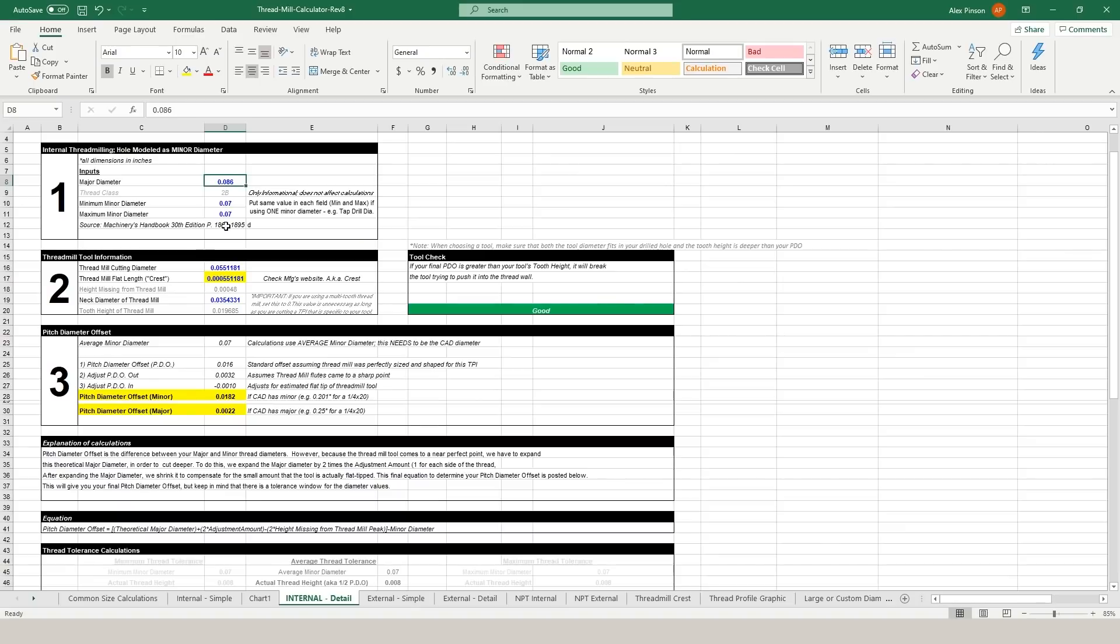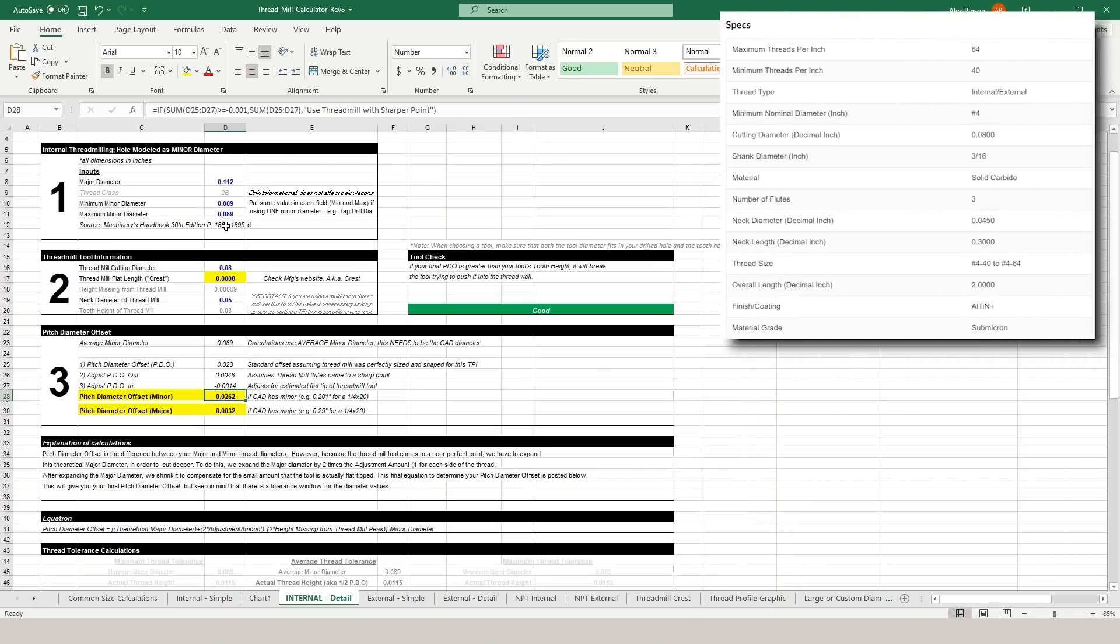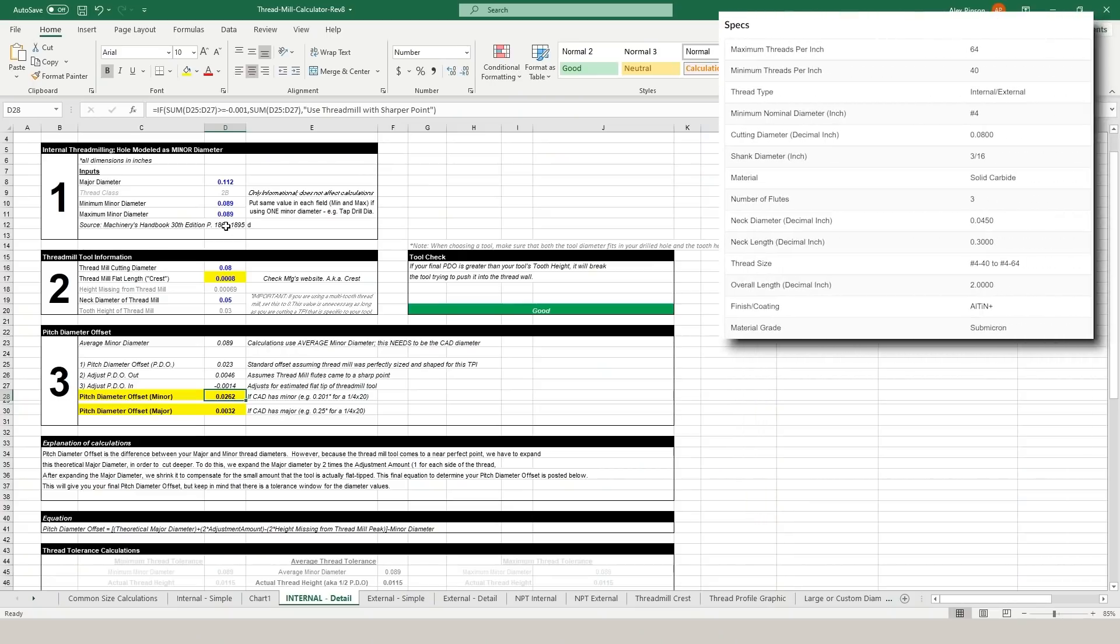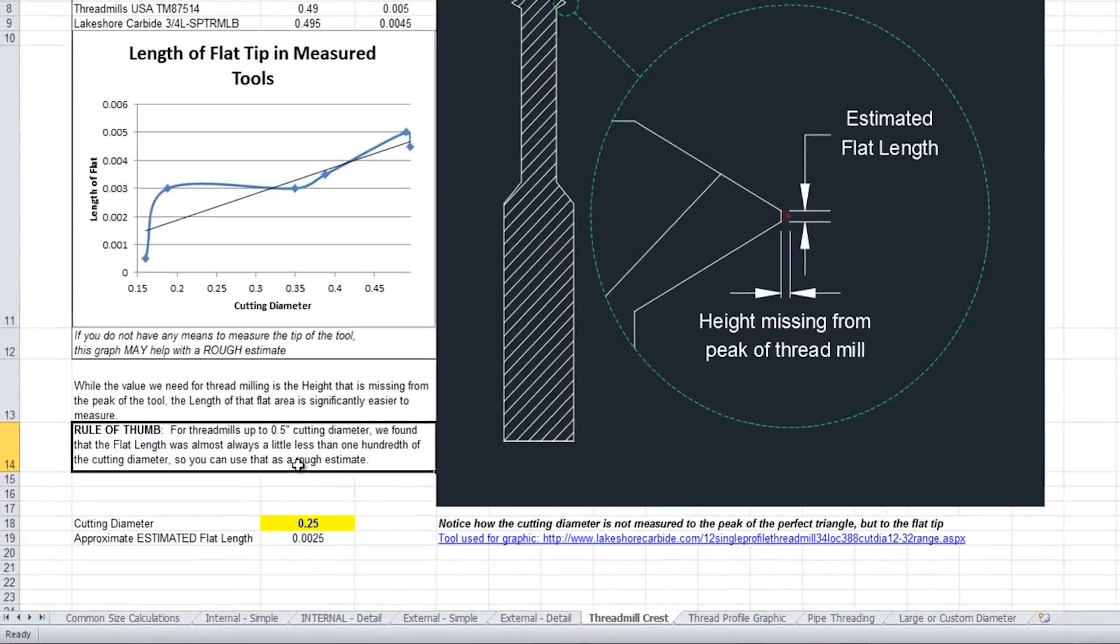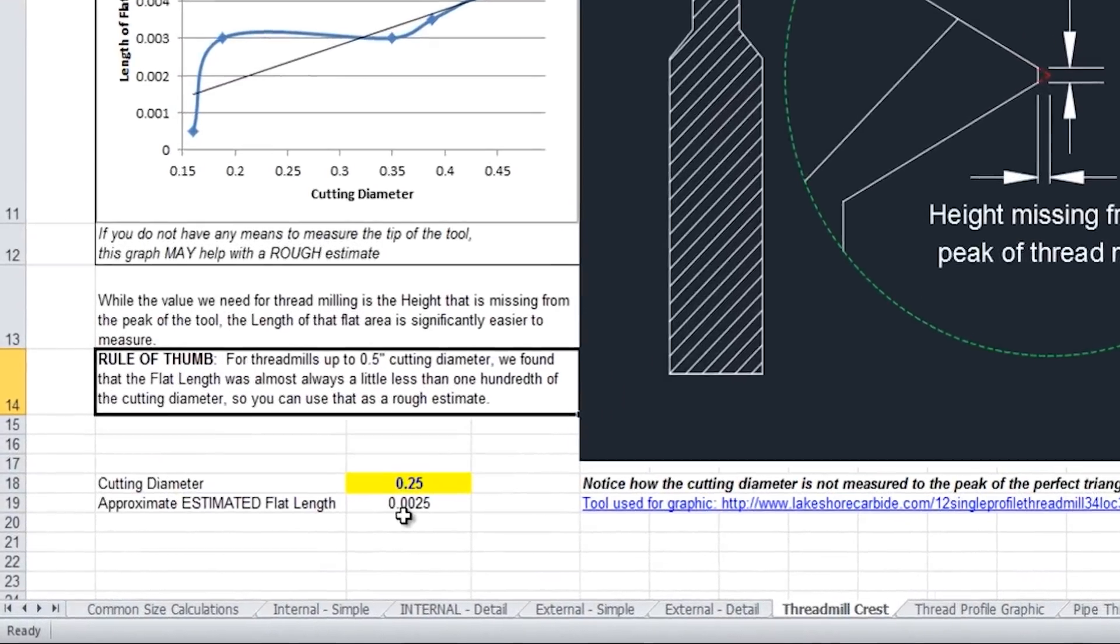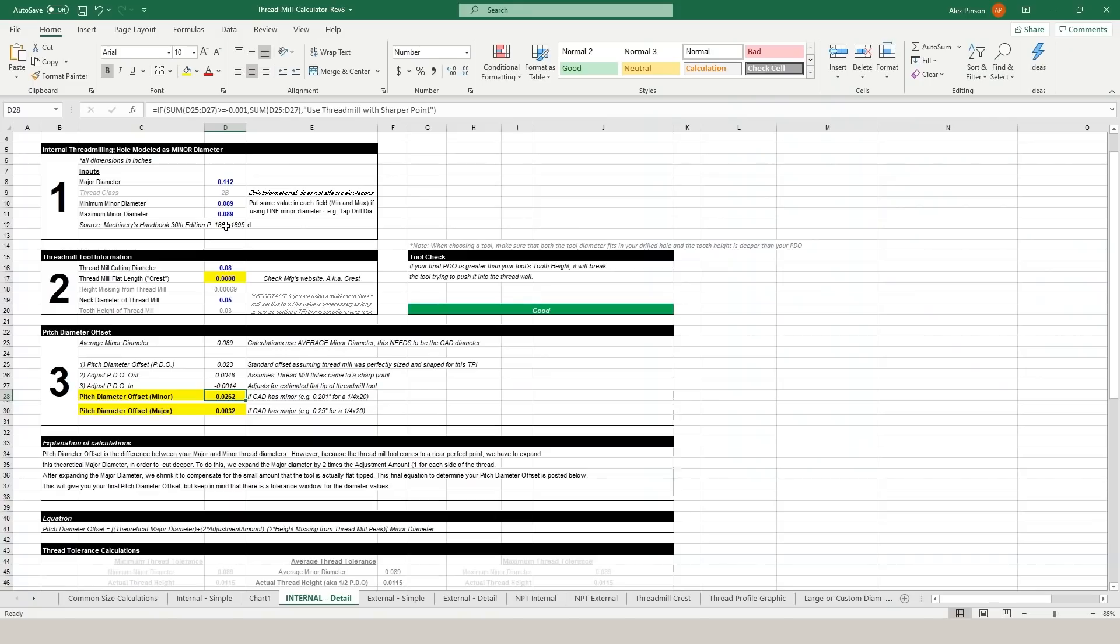Once again we'll need to take a look at the thread milling calculator and set up our 4-40 thread PDO so we can grab all of the values in box number one from the Machinery's Handbook and once again the minor diameter is just our tap drill size. The information in box two is all going to come from our thread mill manufacturer aside from the flat length. If you're interested in this again be sure to check out our original thread milling video which really delves into the theory behind this and how we came up with this calculator. As a general rule it's about 1/100th of your tool's cutting diameter and you can adjust this up and down to get the desired thread fit if you aren't close enough.